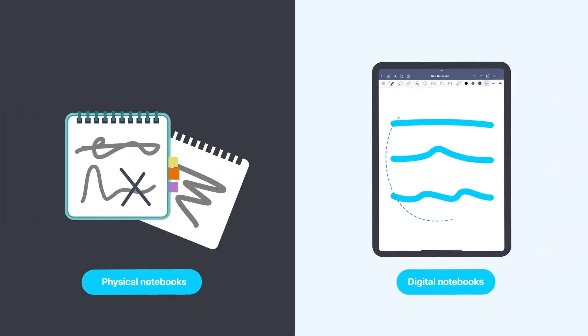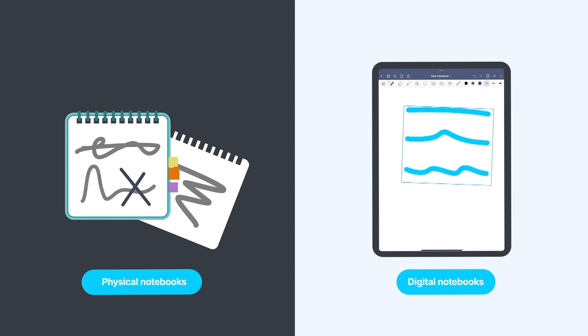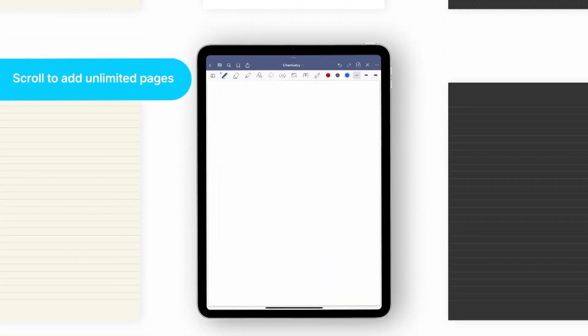In GoodNotes, you write in notebooks. However, these digital notebooks are more powerful and offer more freedom than the physical notebooks you know.